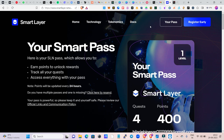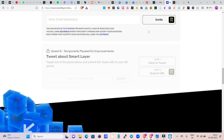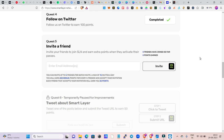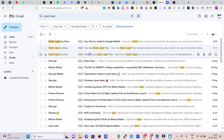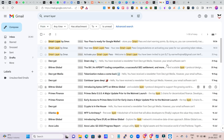If you want to connect with me, we will invite you. You can enter your email ID and get an invite. Once you send me a message on Telegram, you can activate your Smart Layer — click activate your pass update.